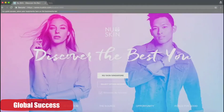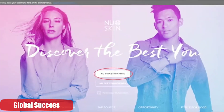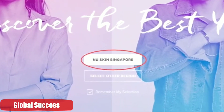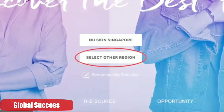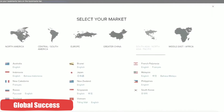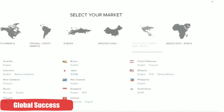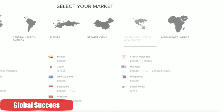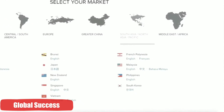So first, you go to the website which is nuskin.com. Then select your country. If it's Singapore, you can just click the button Nu Skin Singapore. Otherwise, you could click 'Select Other Region'. So let's say you are from Malaysia — you can select South Asia and then you can choose a preferred language.